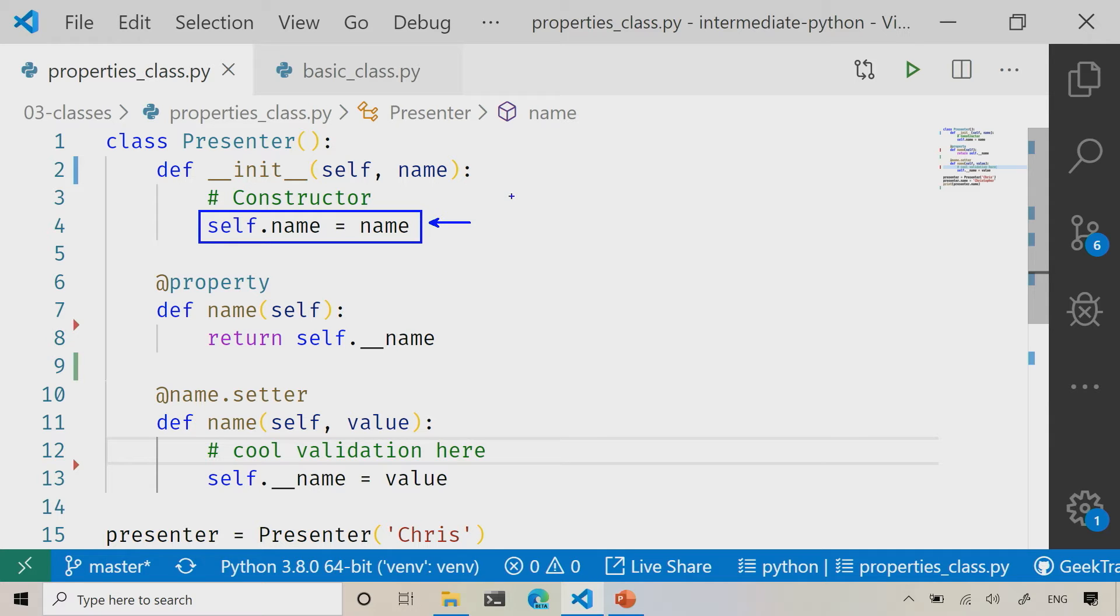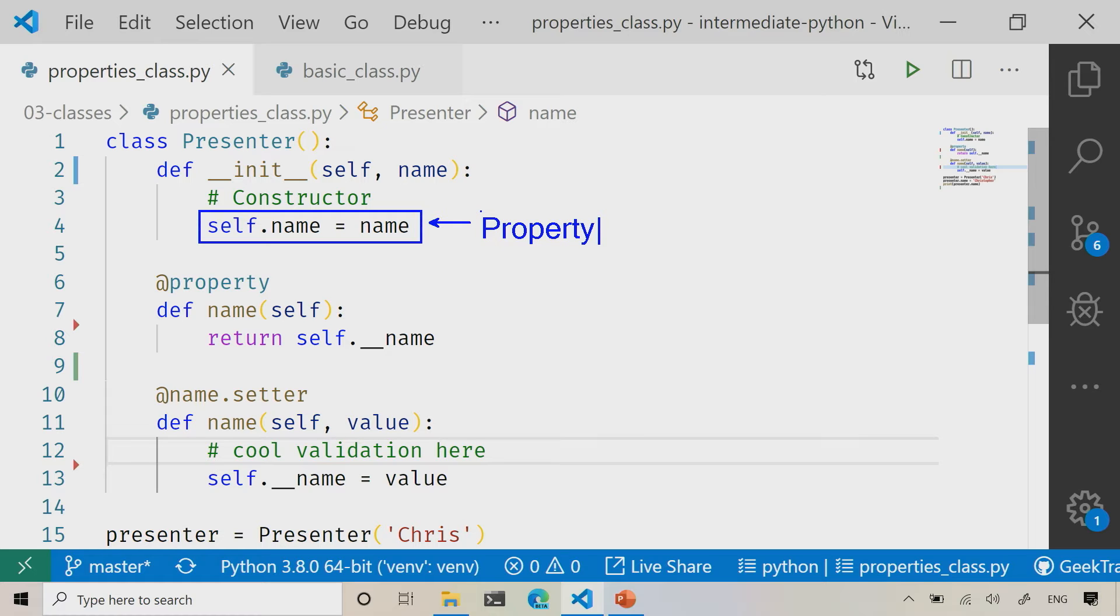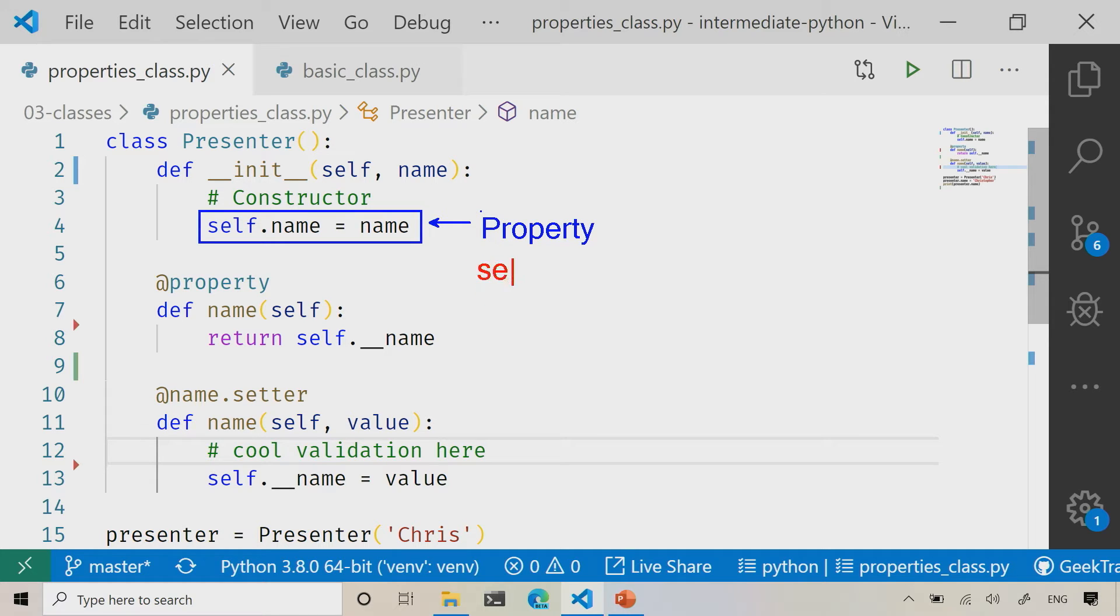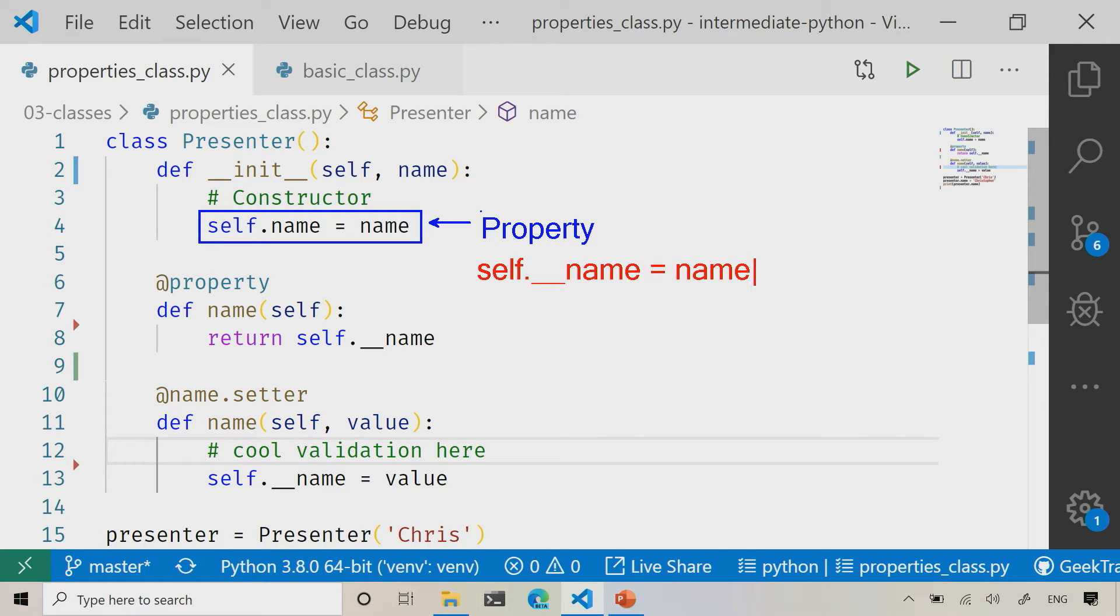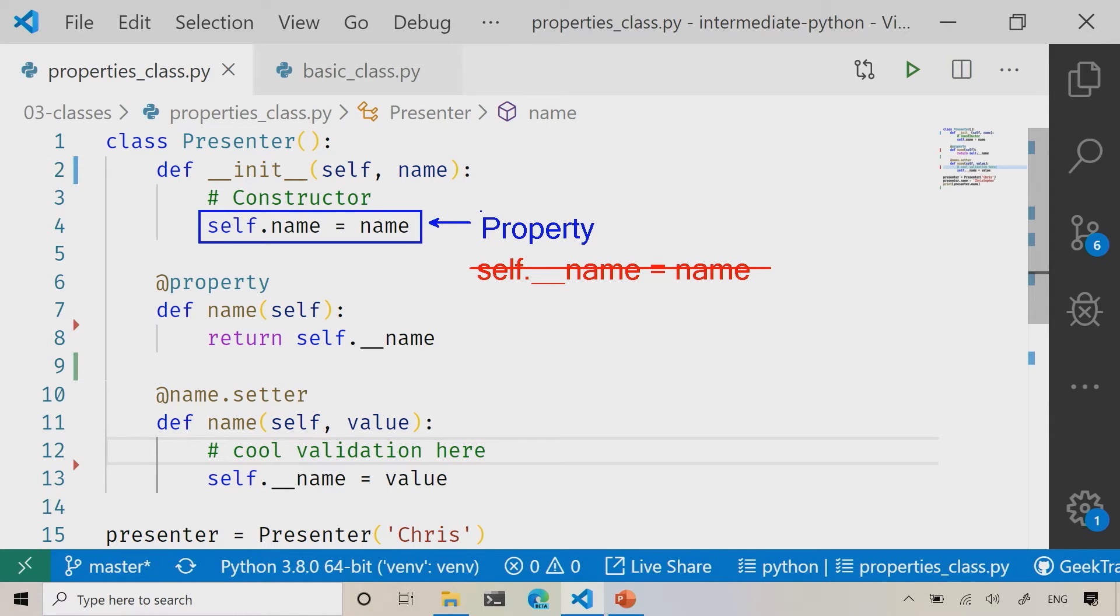We're actually right here calling the property, so we are not going in and accessing the field behind the scenes, but rather calling the property. Very specifically here, and I'll put this in red just to drive the point home, I am not saying self dot underscore underscore name equals name. I'm not doing that.